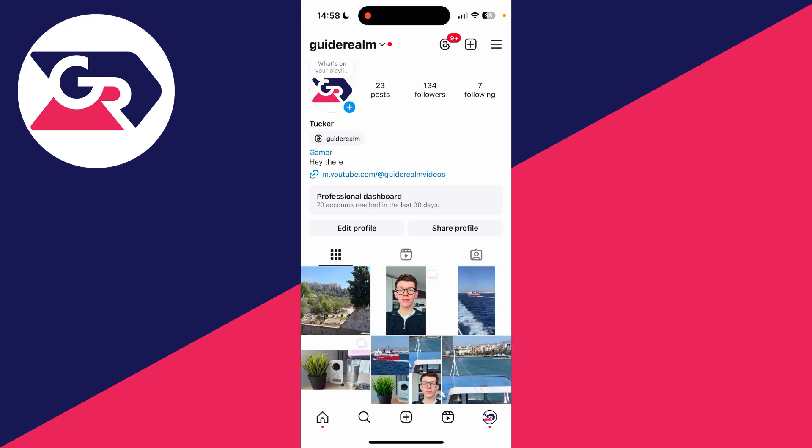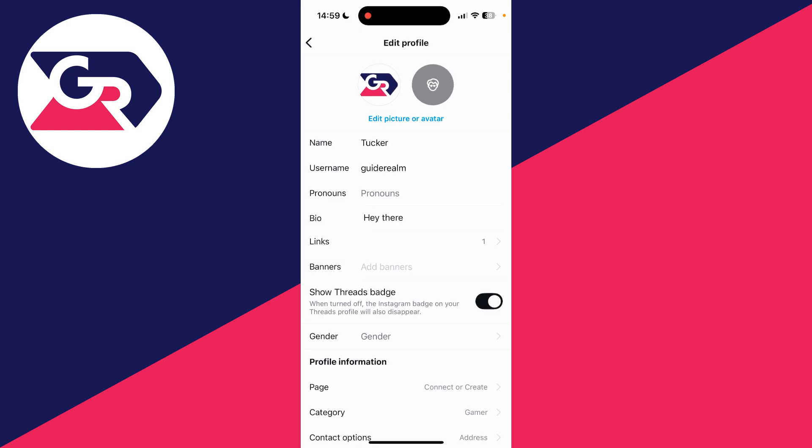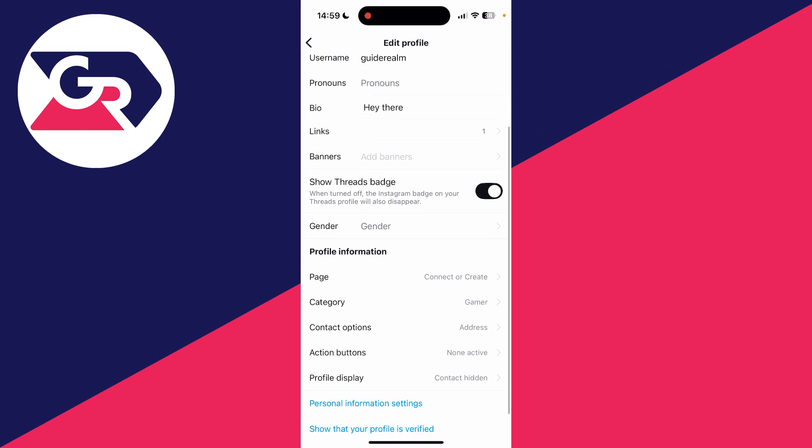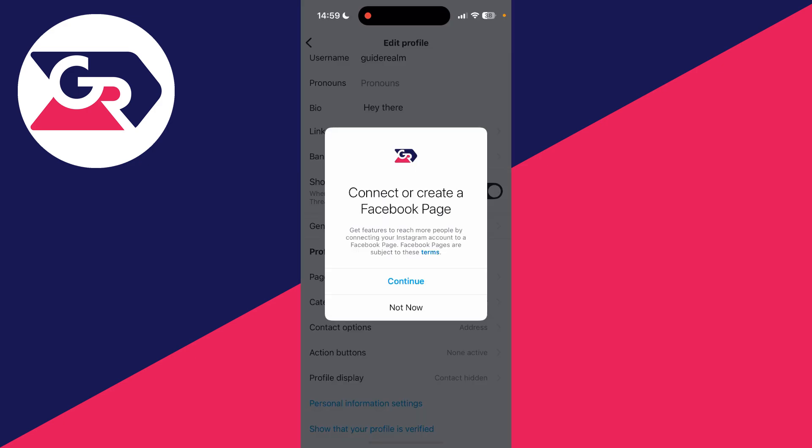Back on your profile, go below your bio and tap on edit profile to the left there and scroll down to profile information where it says page, tap on connect or create.